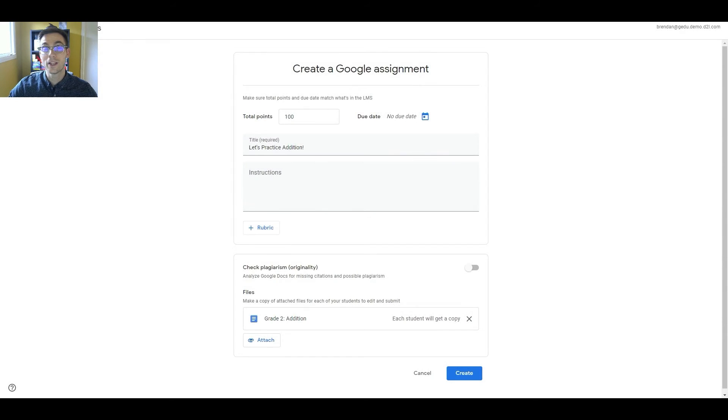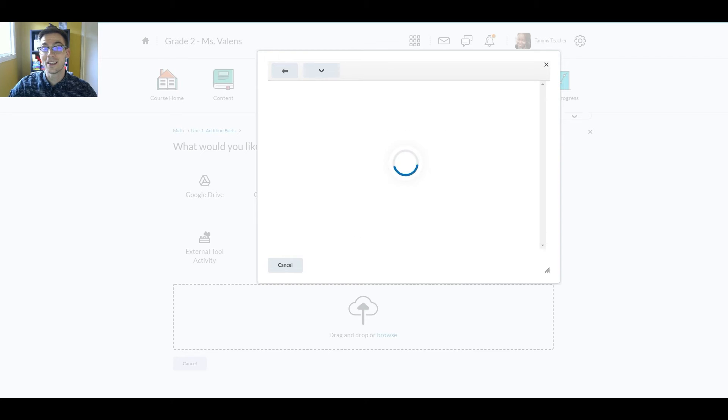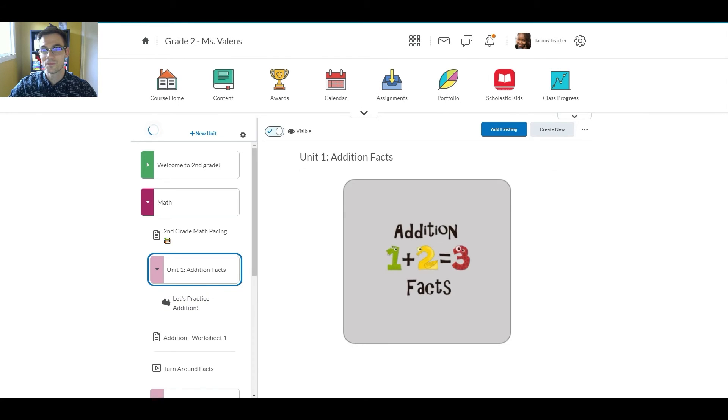Google Assignments created this way will automatically be stored in an Assignments folder within her linked Google Drive account.